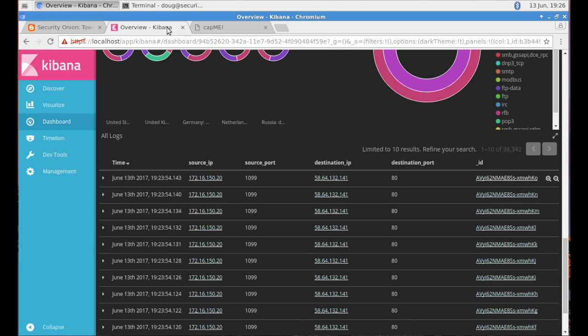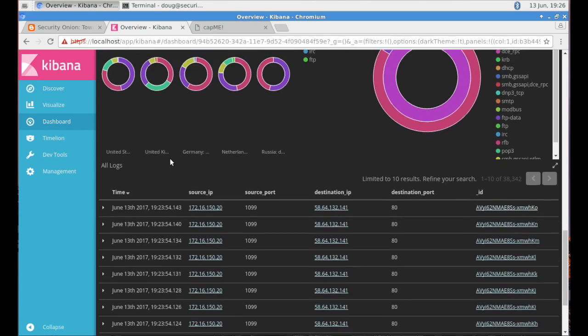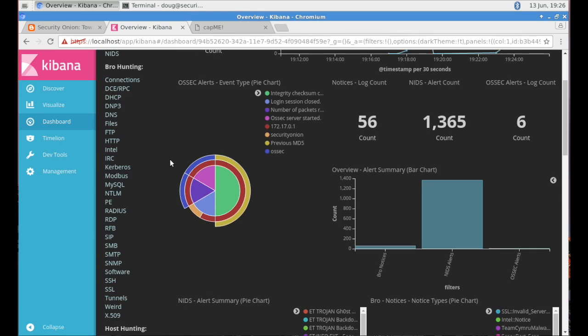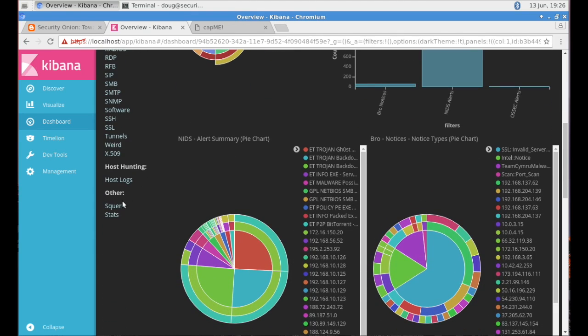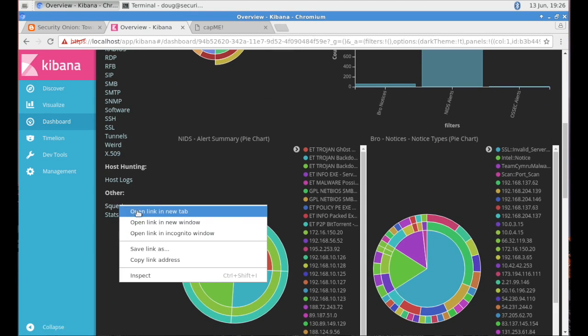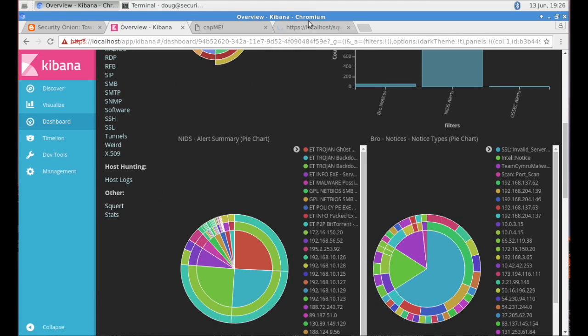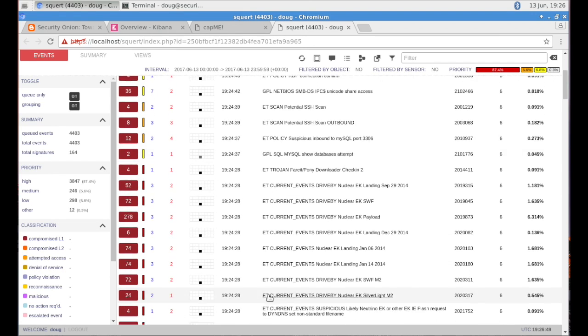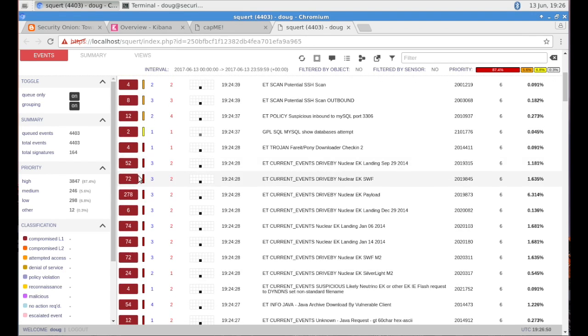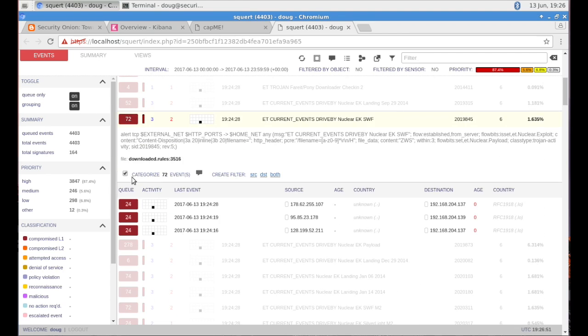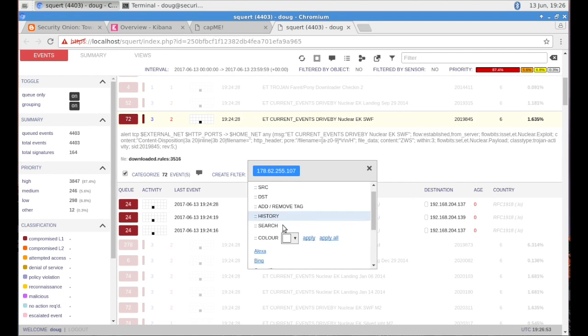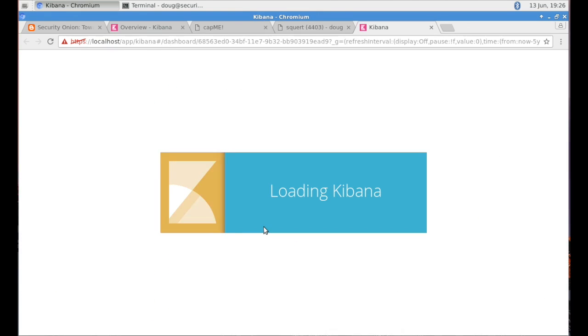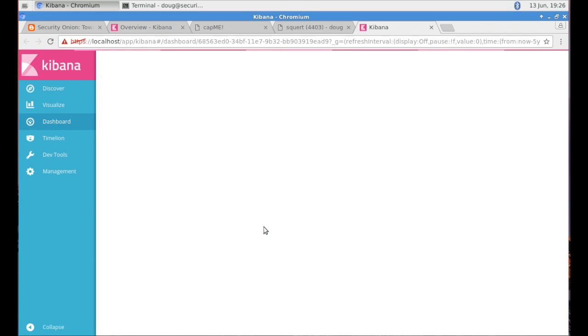And what you just saw there was pivoting to full packet capture via CapMe. So even though this is the overview dashboard, you can drill into as much detail as you want to. We've also got a link there to Squirt. Notice that we're not having to re-authenticate to Squirt because we've rewritten that Squirt authentication to leverage that single sign-on.